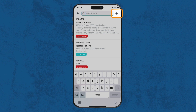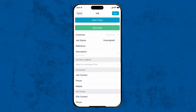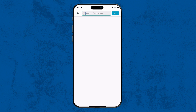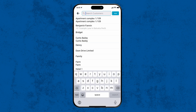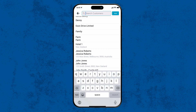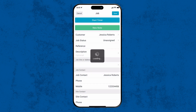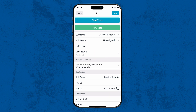Tap the plus icon at the top right corner to add your customer's details. In here you can choose from an existing customer or add someone new. For this example, we'll choose an existing customer as we've done work for them in the past.